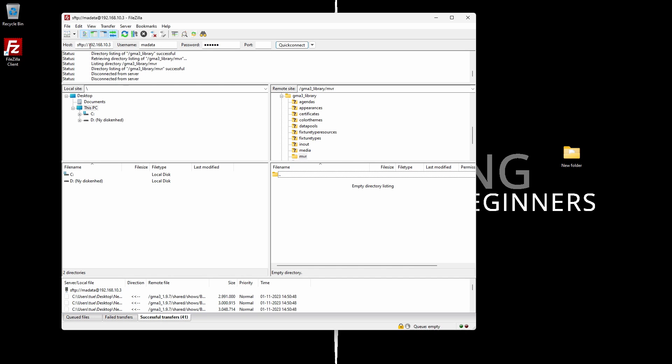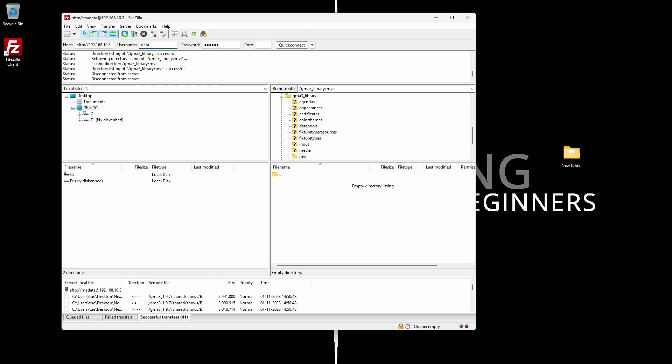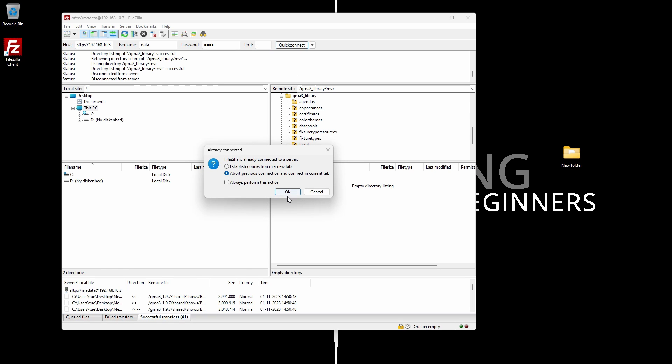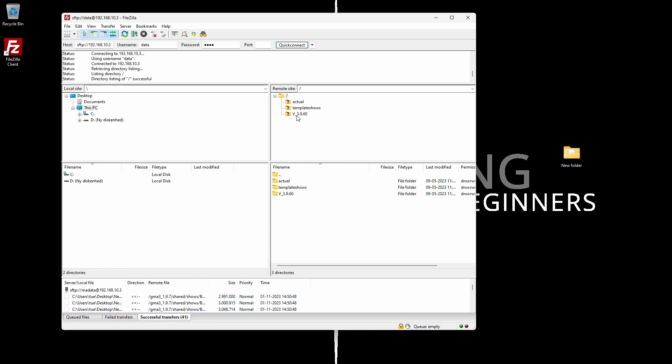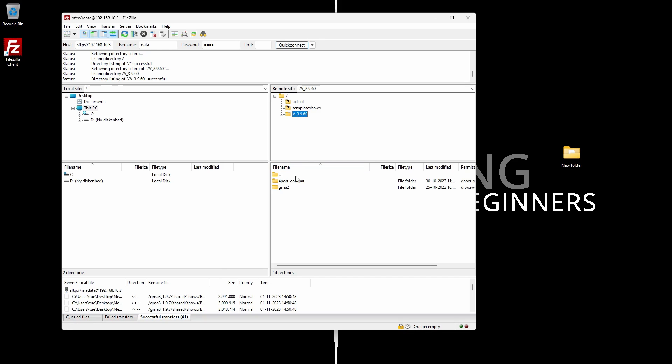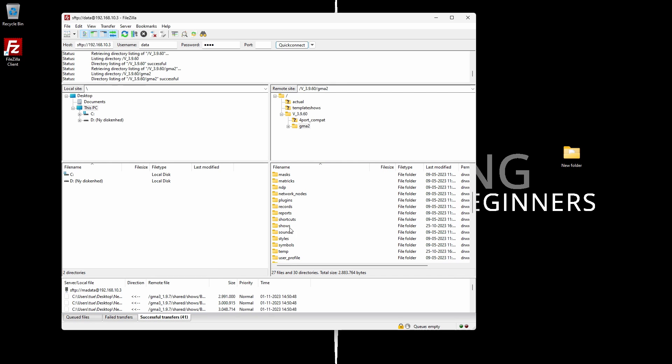Now let's have a look at the file system for GrandMA2 as well, because many people use the GrandMA3 console in MA2 mode. The only difference is in the connection credentials: instead of 'ma data' for username and password, you use 'data' and 'data', with the port still at 22. Connecting shows the file structure has changed — it's version 1.9.60, the latest streaming version for GrandMA2 — and you can go in and take all your shows out or put shows in.